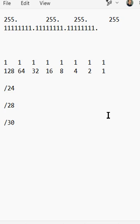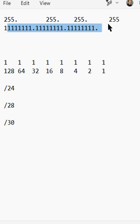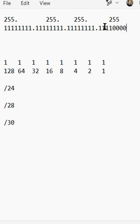Let's do the same with a slash 28. We have 24 of these ones. Let's add four more: 1, 2, 3, 4. Finish it off with four zeros, because we have to have a total of 32. 4 times 8 is 32.